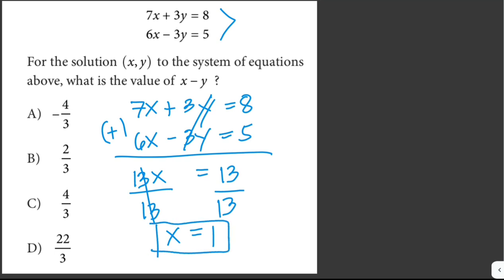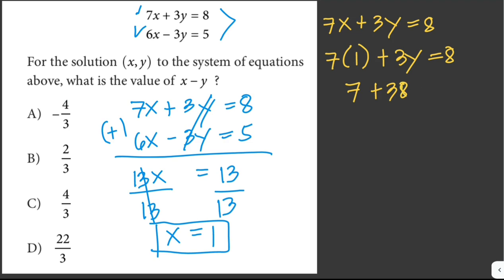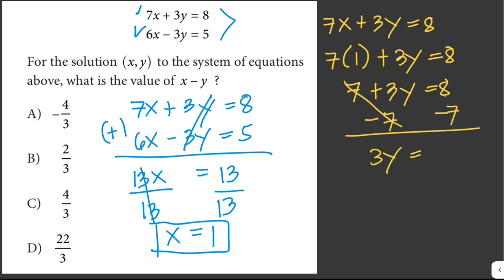Dividing both sides by 13 gives x = 1. Now we solve for y by plugging x = 1 into the first equation: 7(1) + 3y = 8, which gives 7 + 3y = 8.